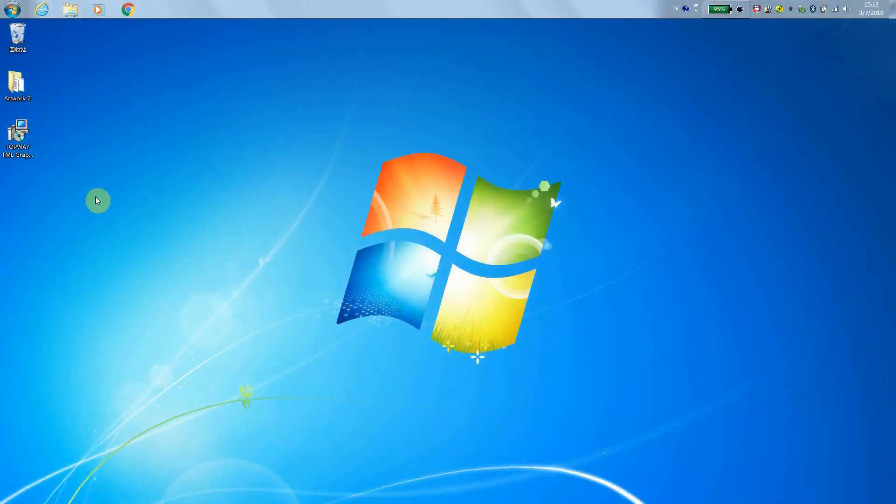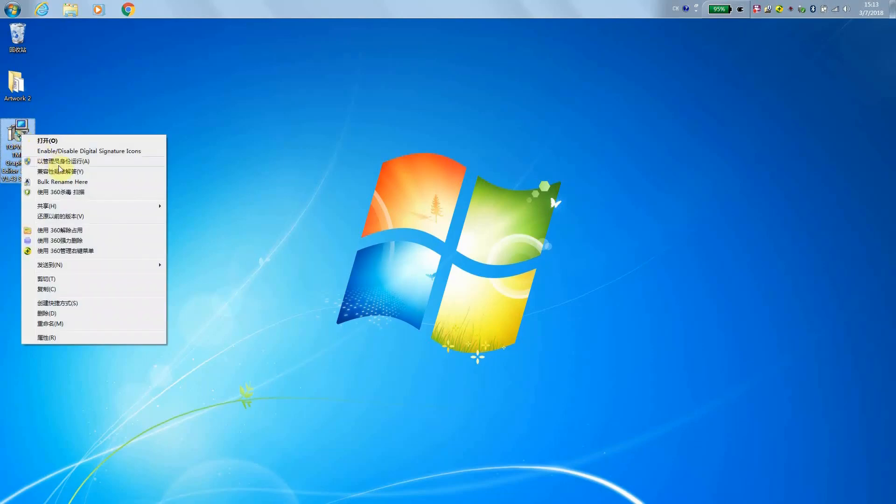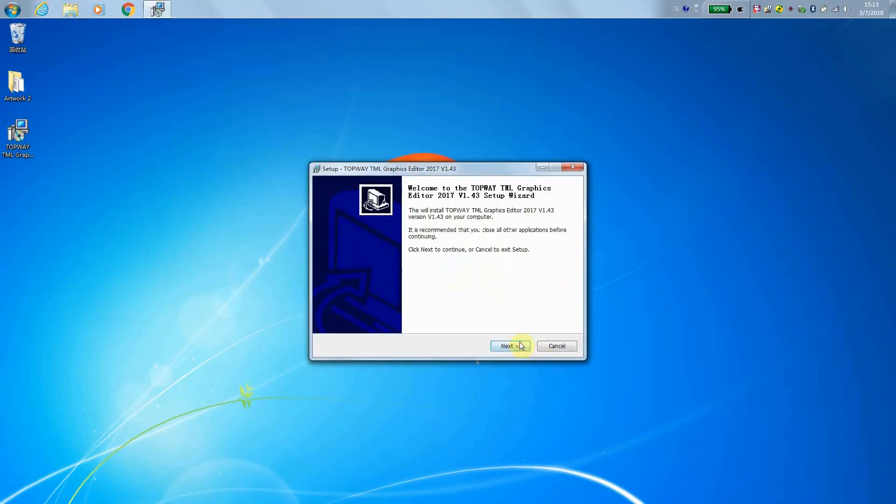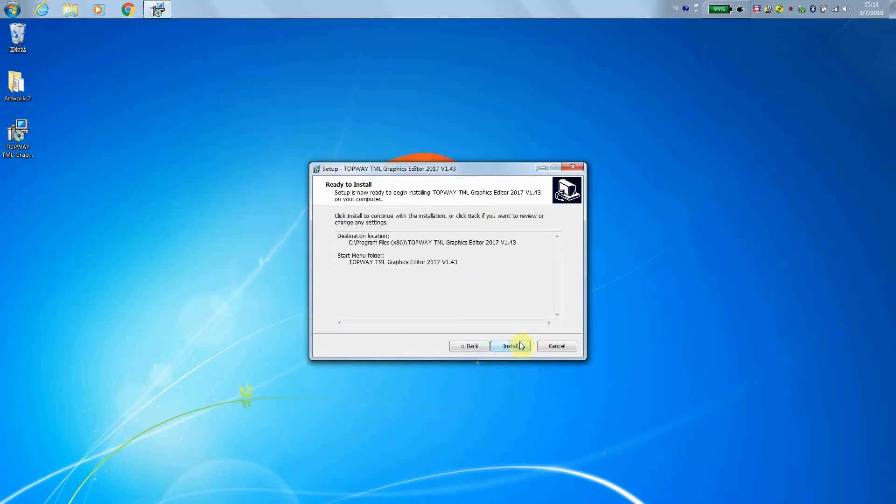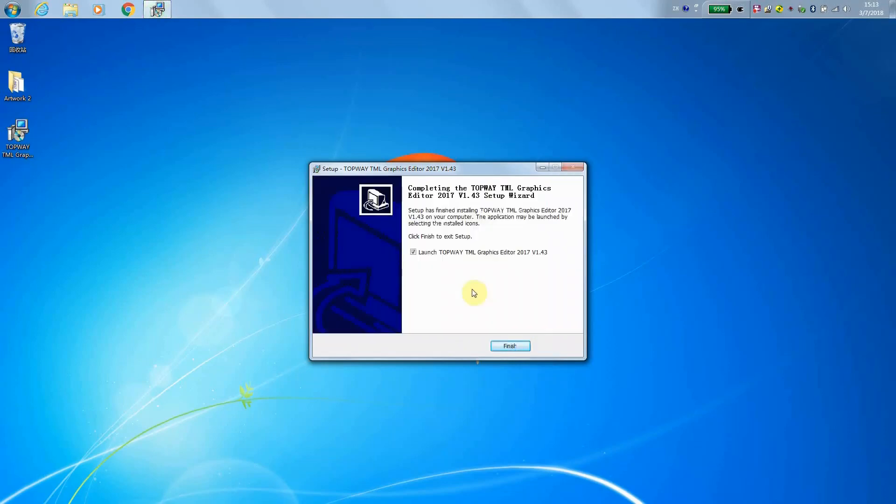Okay, let's start to install TopWay Graphics Editor. Please use Administrator Level to install it. And then click start, next, next, next. Then it will install in a very short time.